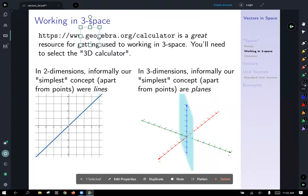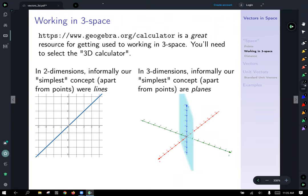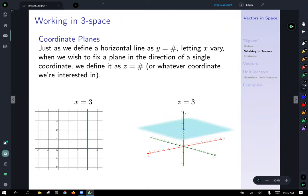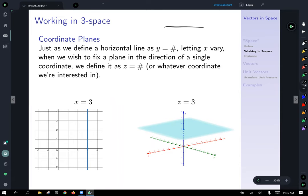Back to the task at hand. Just as we define horizontal lines as y equals a number and vertical lines as x equals a number, when we wish to fix a plane in the direction of a single coordinate, we define it as z equals a number — whatever coordinate we're interested in. As an example, I've plotted a vertical line x equals 3, and since we've given no restriction on y, the y-coordinate can just run wild, giving us points like (3, 3), (3, 1), (3, 0) — x stays fixed and y can be whatever it wants.